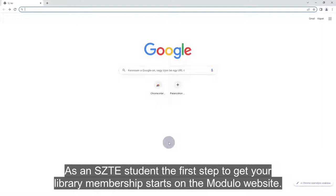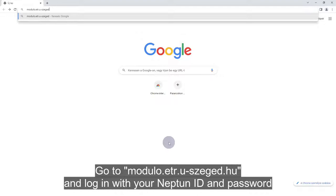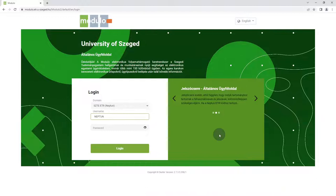As an STS student, the first step to get your library membership starts on the Modulo website. Go to modulo.etr.u-seged.hu and log in with your Neptune ID and password.